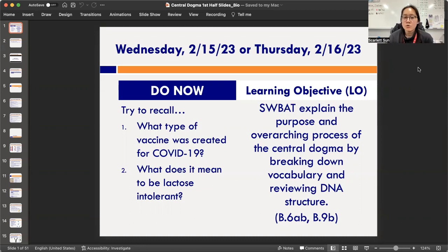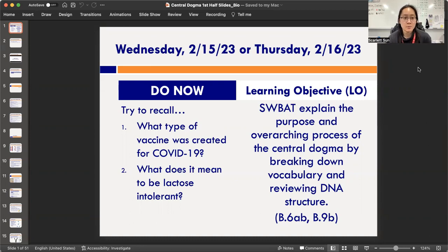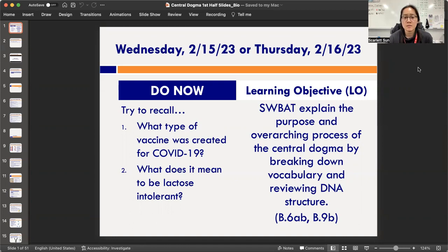For the Do Now, think about two questions. Number one: what type of vaccine was created for COVID-19? It's a unique vaccine we haven't used before — it's not made out of antibodies, antigens, or parts of viruses. It's a new kind, so recall what that is and write it down. Number two: what does it mean to be lactose intolerant? Pause and write your answers.